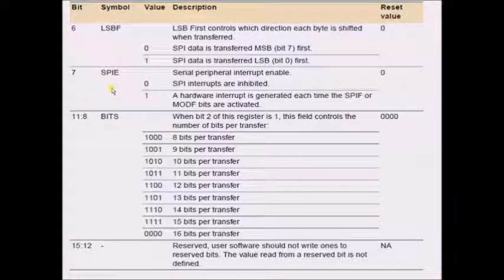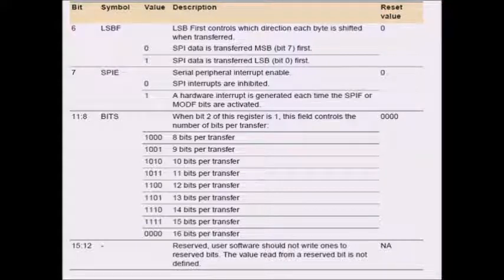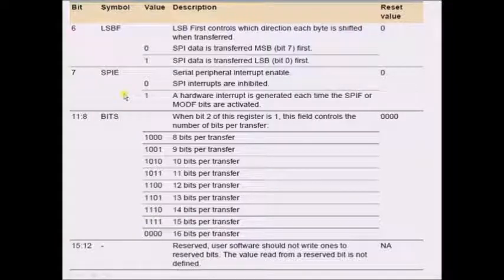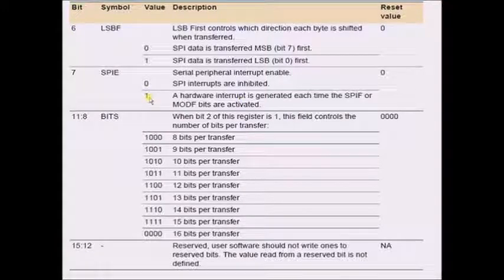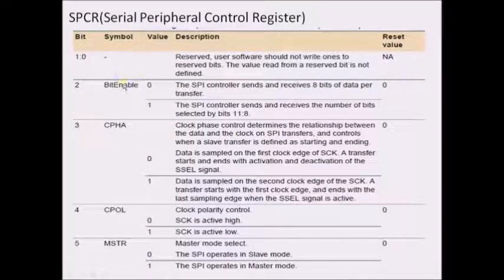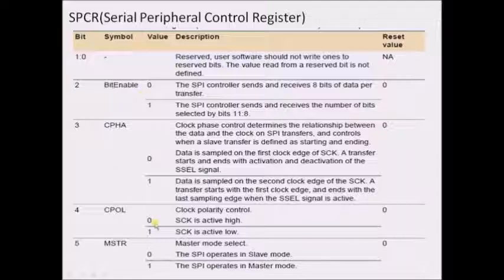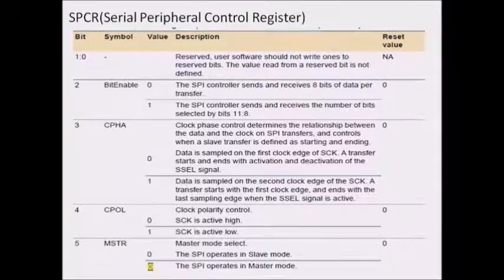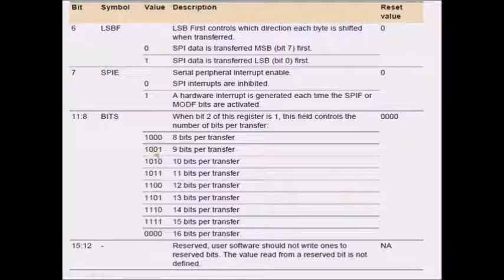The interrupt enable bit, when programmed to logic 1, causes the processor to execute the ISR related to SPI when an interrupt is generated. The remaining bits are reserved. For the master configuration: bit enable is 0 for ASCII representation, clock phase and clock polarity are both 0, the master bit is logic 1, and remaining bits depend on requirements.